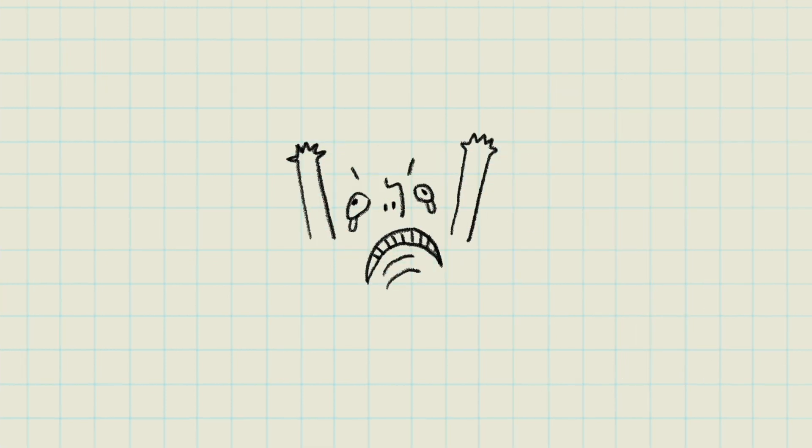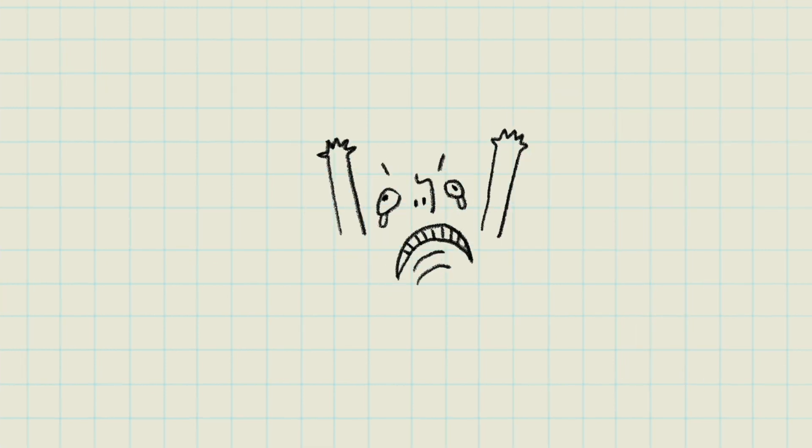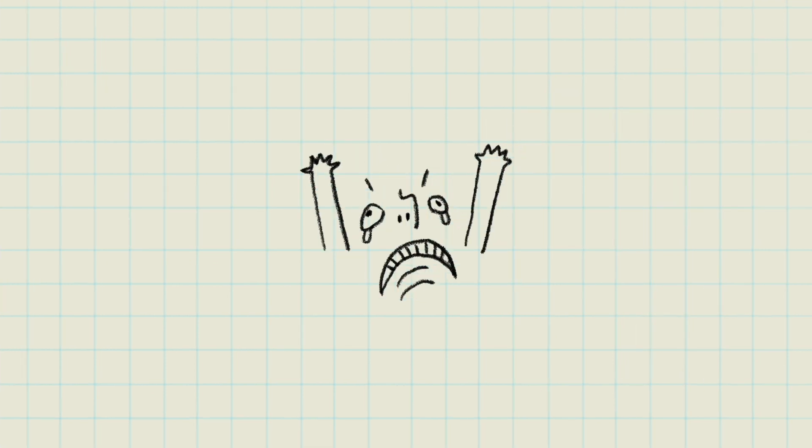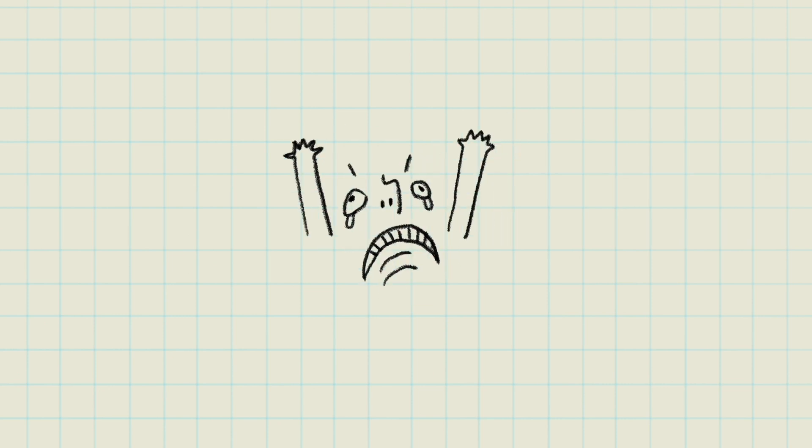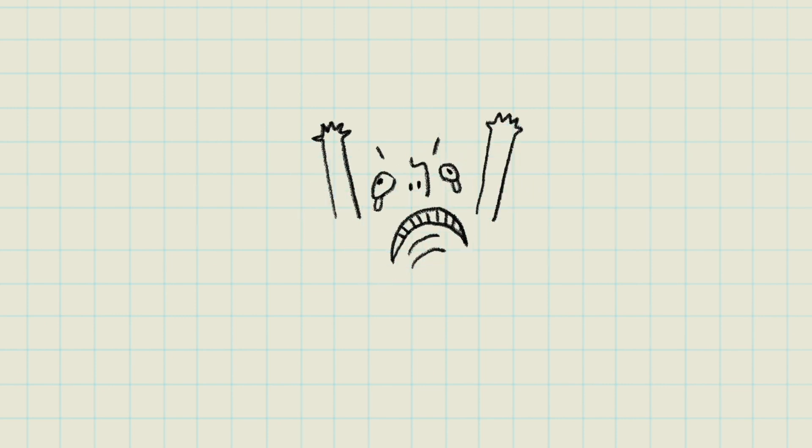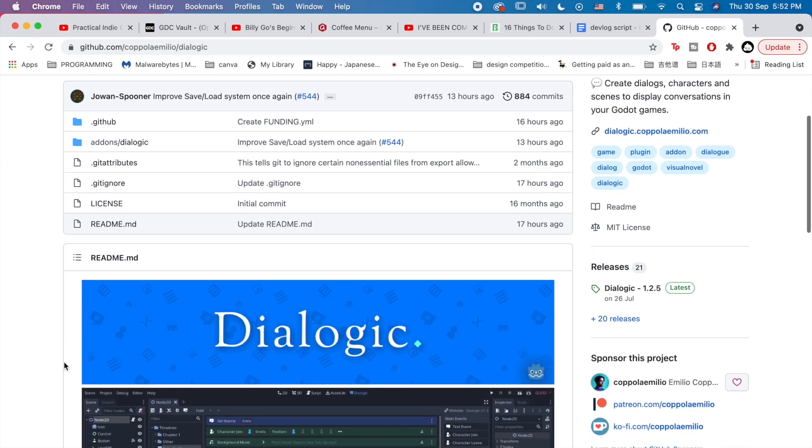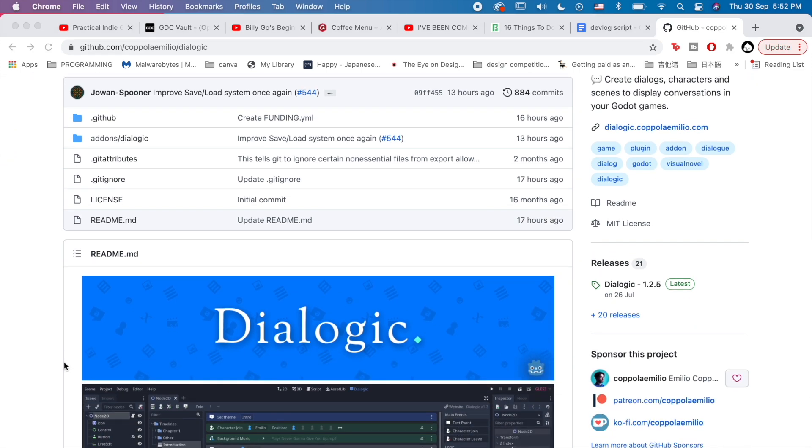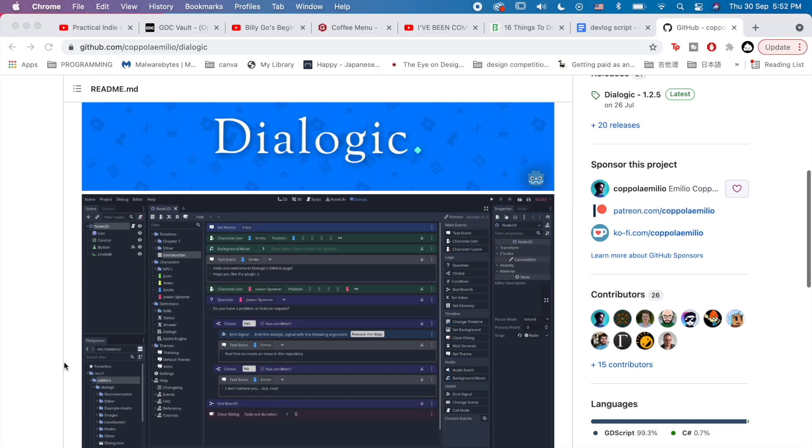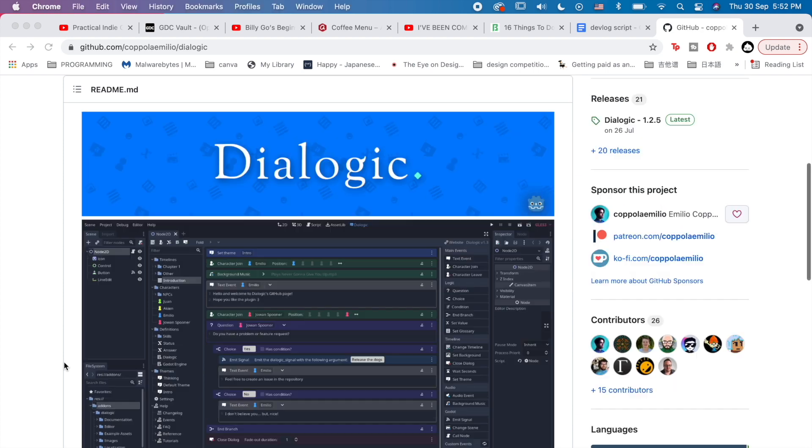Making your first dialogue system probably takes days and many hours, but stay determined. If you'd rather not make one, please go check out Emilio's Dialogic, an awesome Godot dialogue system plugin, which will probably fulfill most of your dialogue needs.